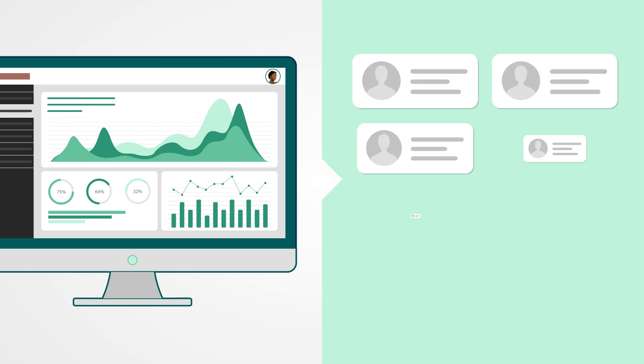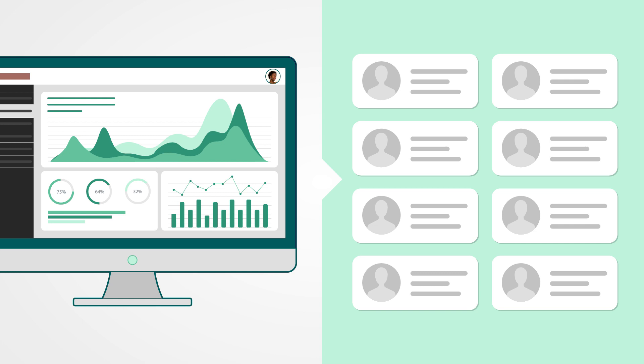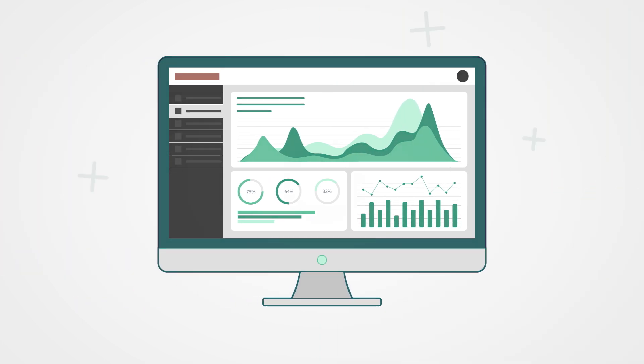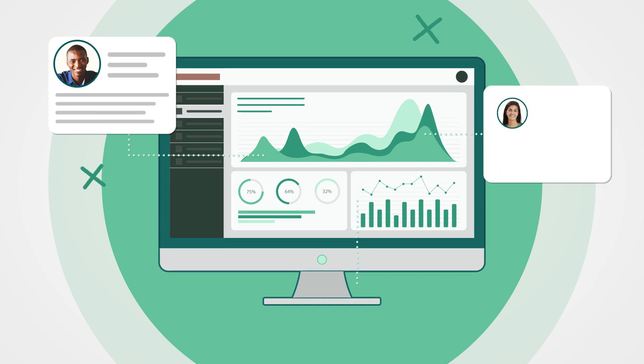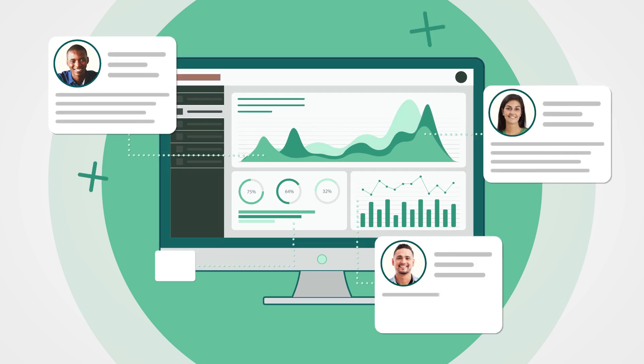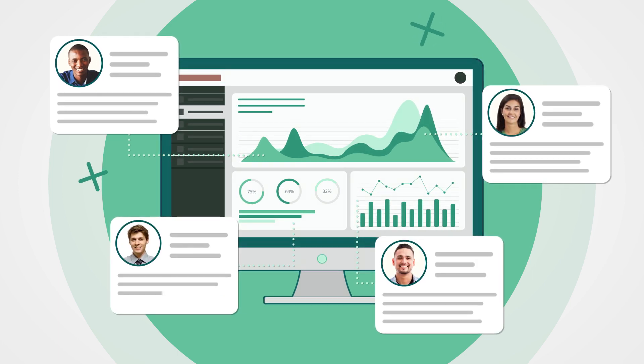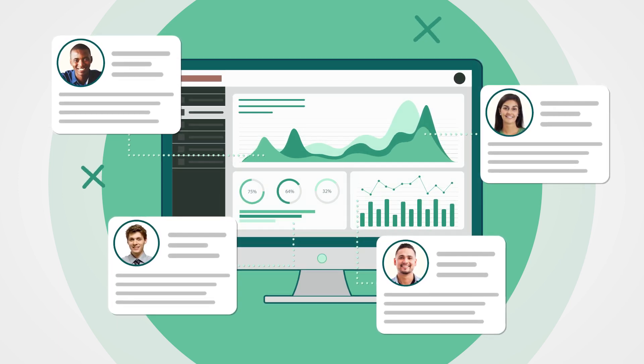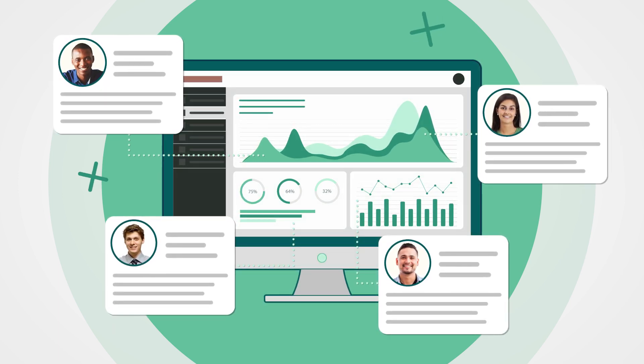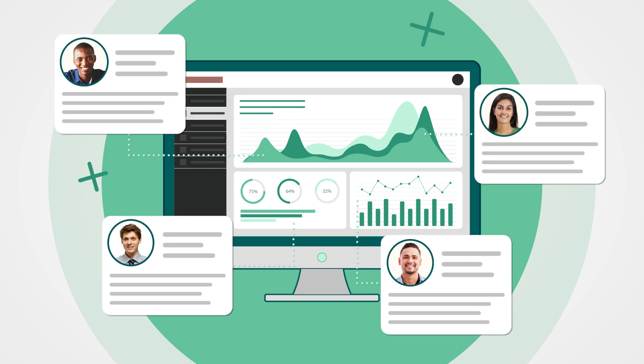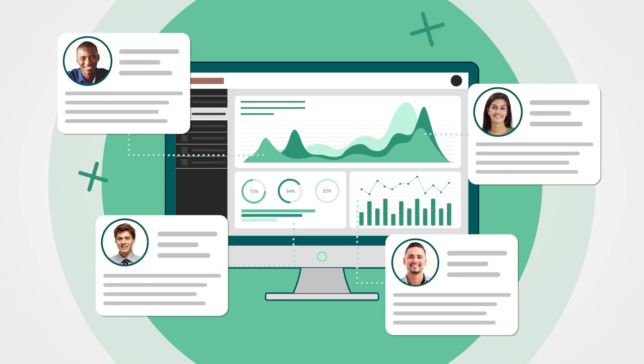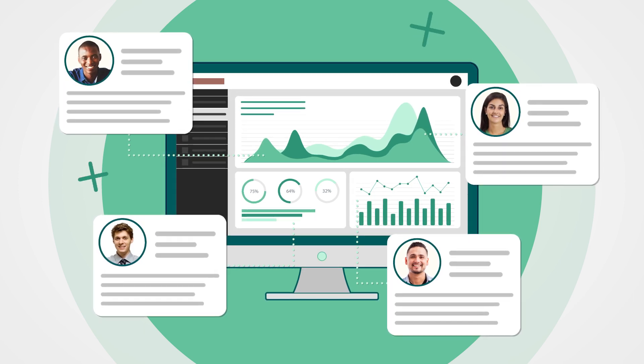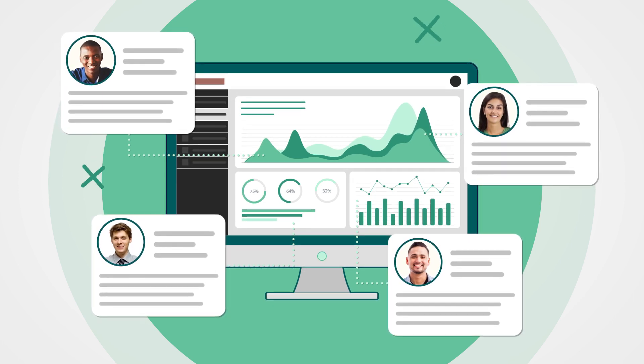It can also alert supervisors about employees that are trending to be non-compliant. These insights can be fed into existing HRMS systems via a series of APIs, informing training status and auditing while optimizing future learning journeys.